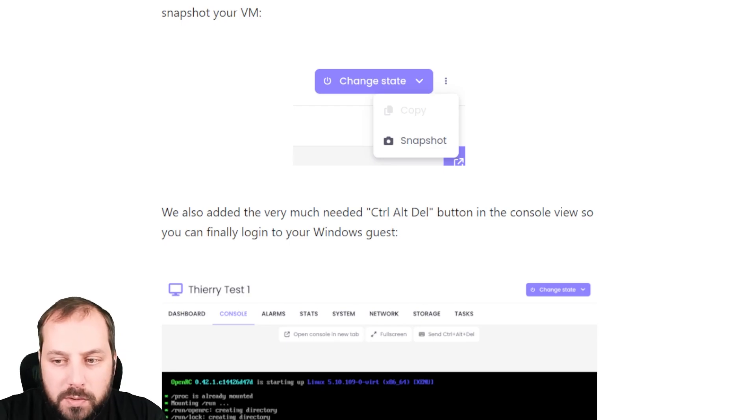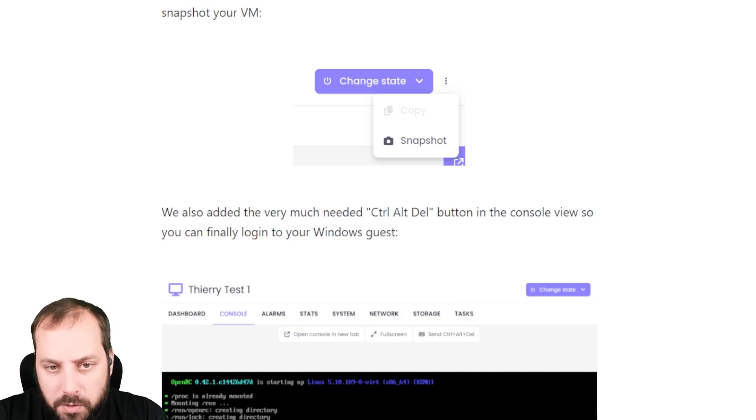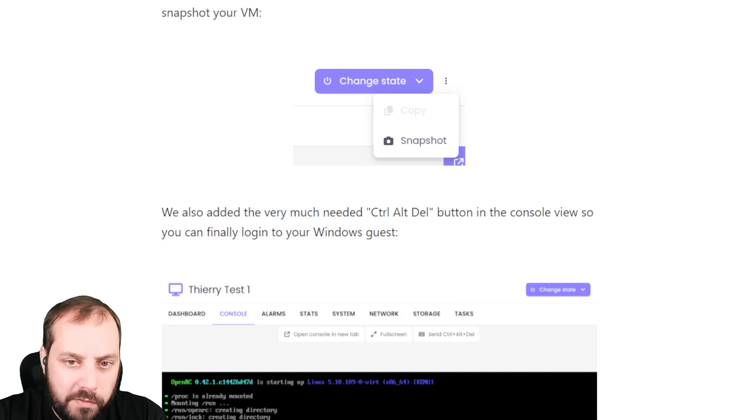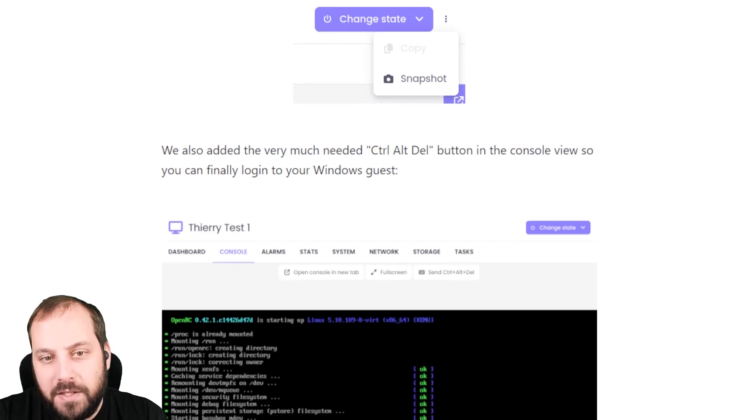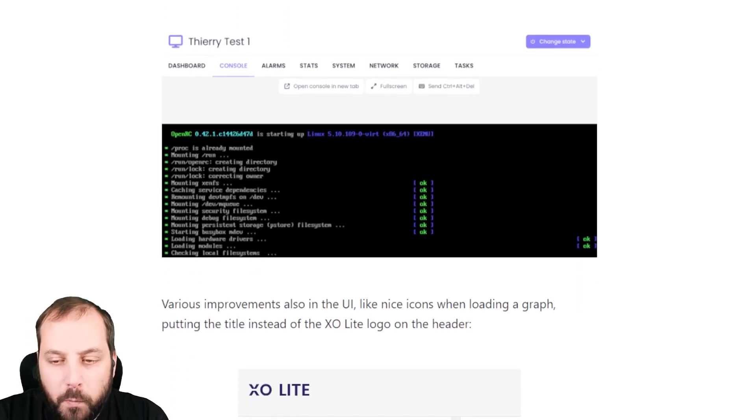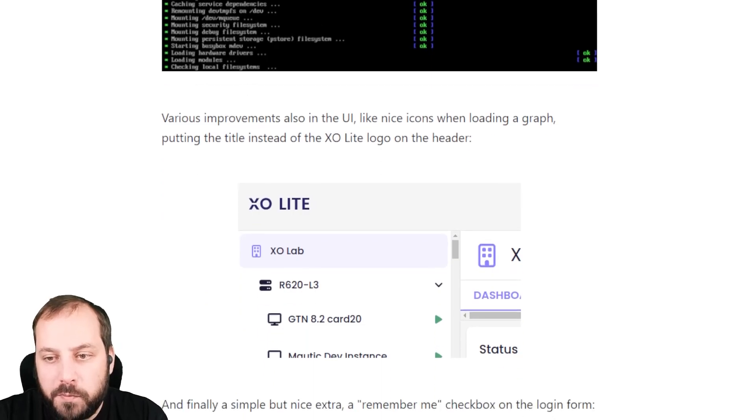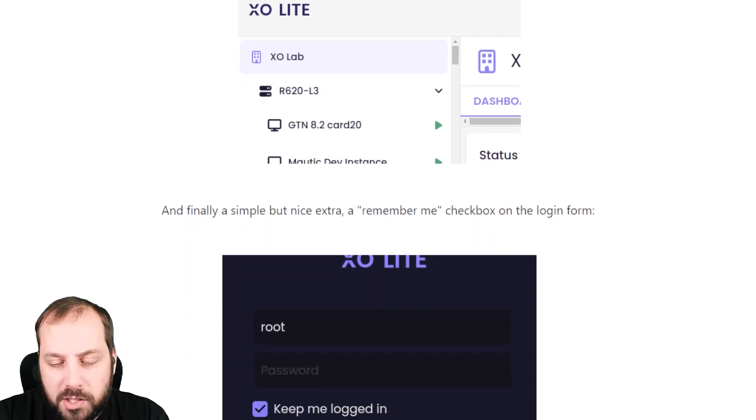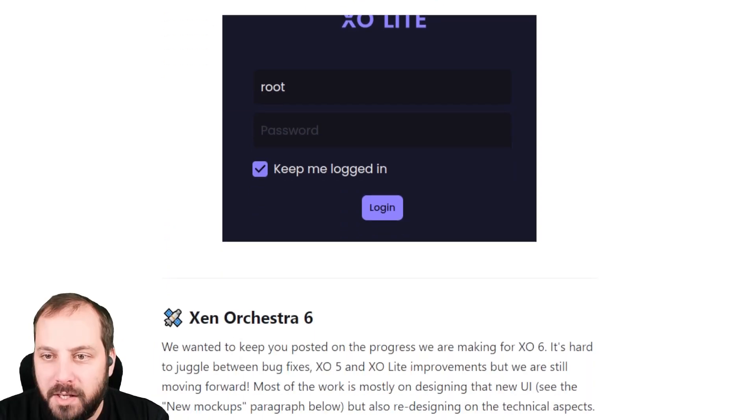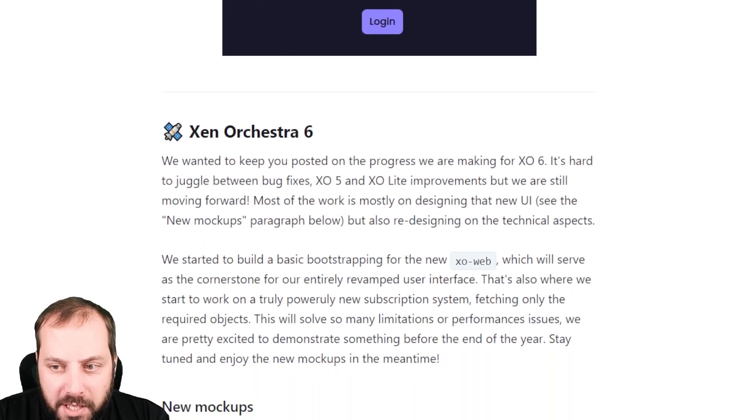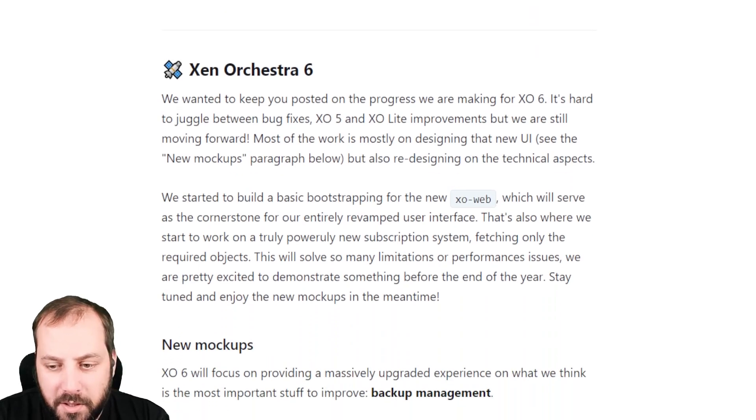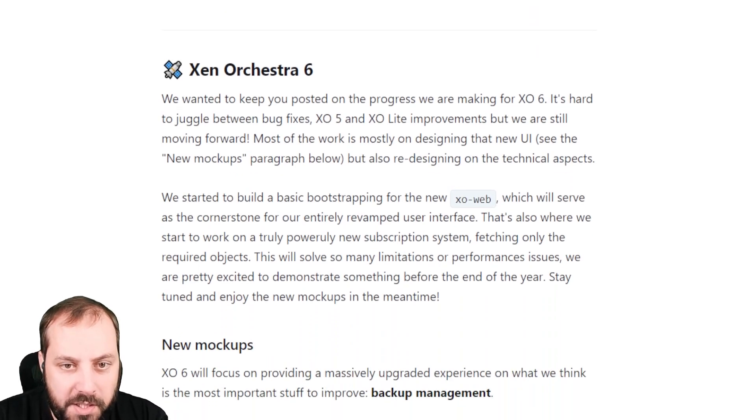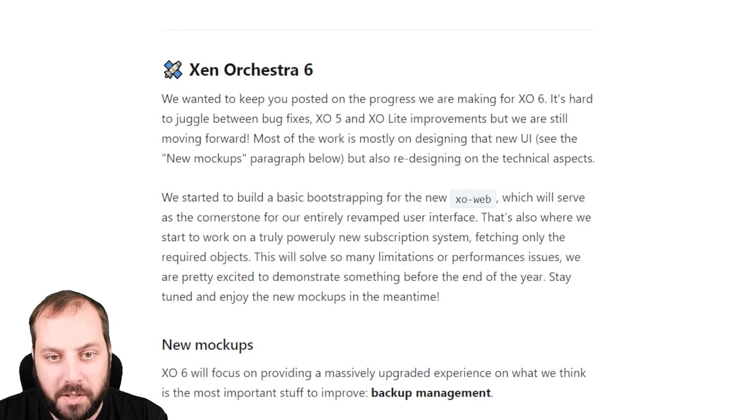but also send the Ctrl-Alt-Delete key so you can log in on your Windows guest, which wasn't possible before. So sorry for the Windows lovers here, that's at least fixed now. We also made various improvements in the UI. Feel free to test it on XCP-ng 8.3. It's already there and usable. There is a dedicated category on our forum, so go ahead.